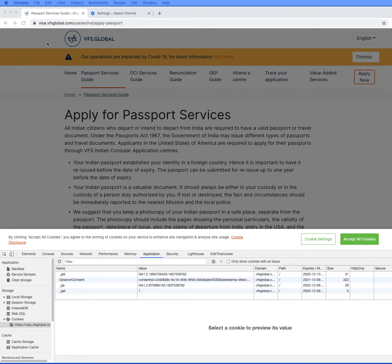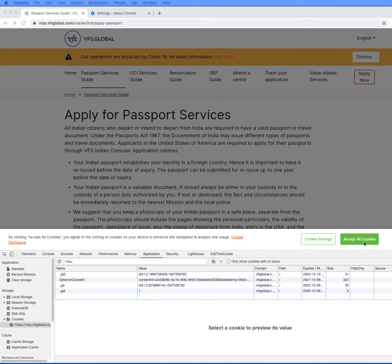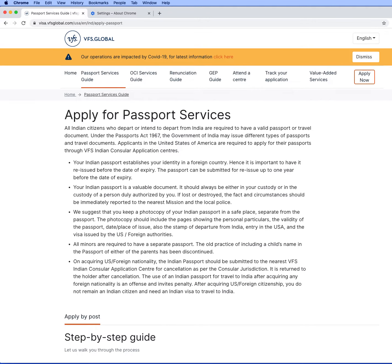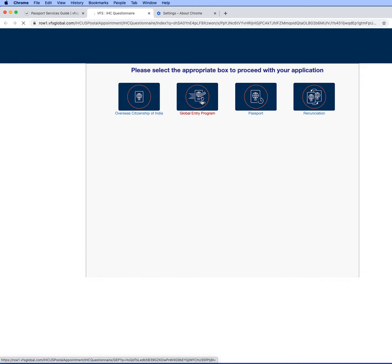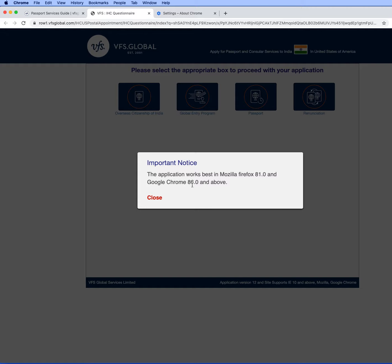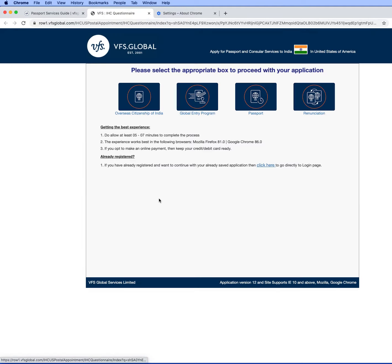I'm using Google Chrome on Mac OS. This is my first time trying after removing the cookies, so accepting all cookies, clicking on apply now button, and using Google Chrome 87, the recommended version, clicking on the passport.